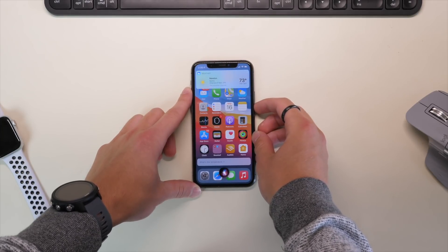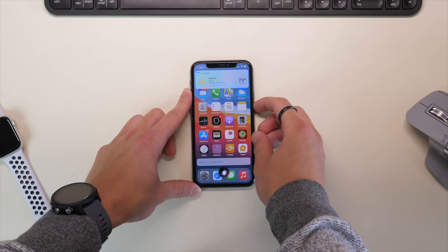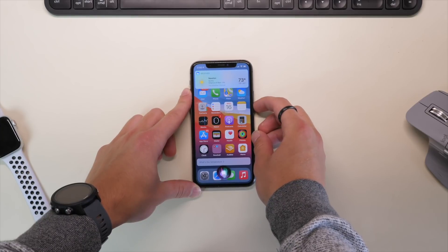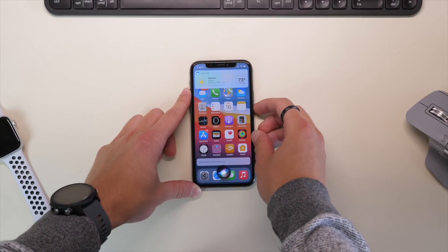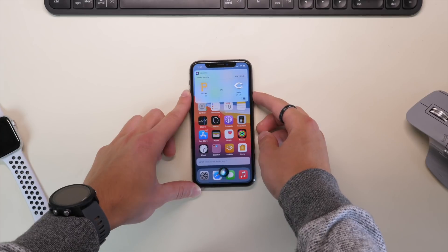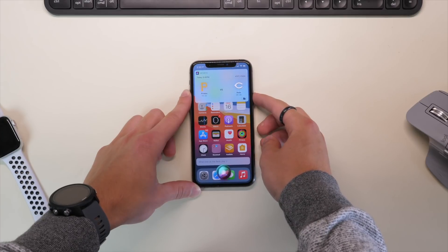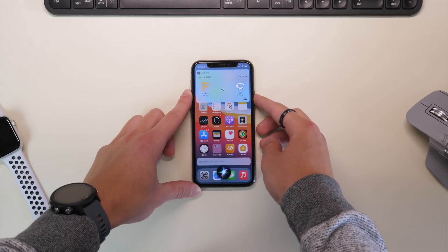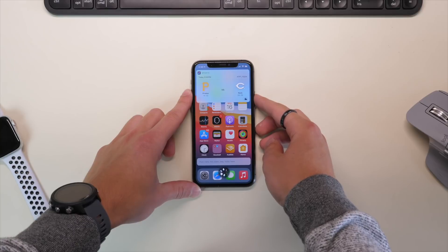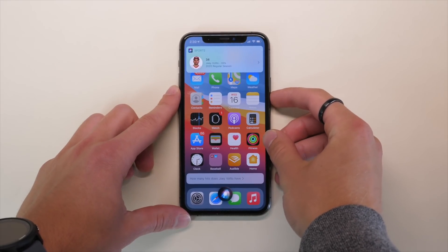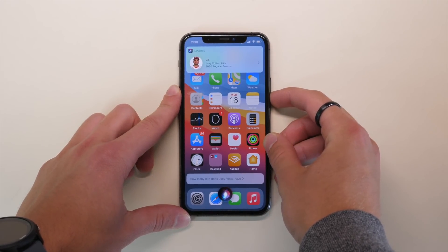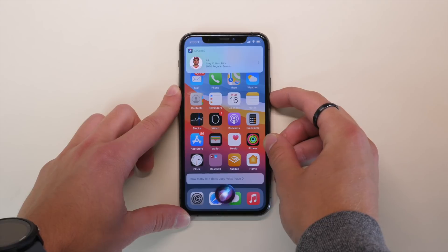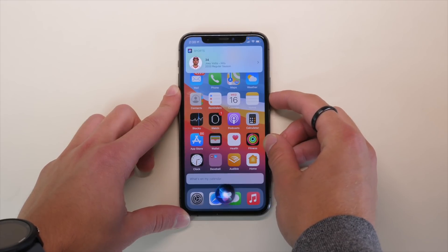So when you go into Siri, whether using the voice command or the home button or the power button, it'll now pull up a smaller, much more compact circle on the bottom of your screen that sometimes you don't even notice. Once Siri has your command, it'll pop up at the very top of the screen and it'll give you all the information you need with as little interference as possible.